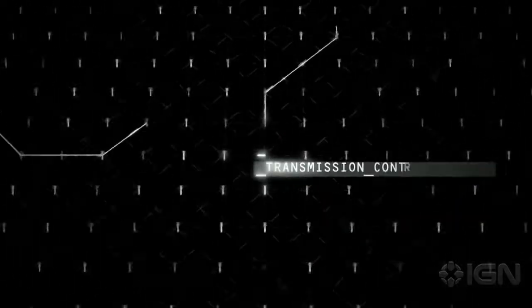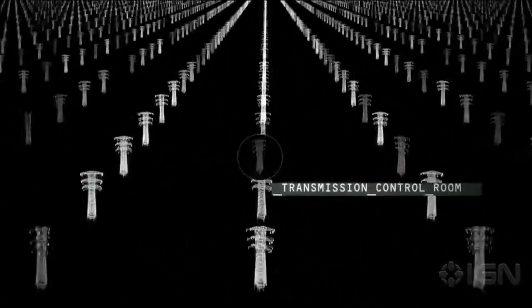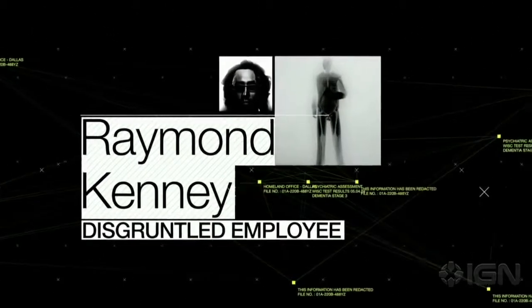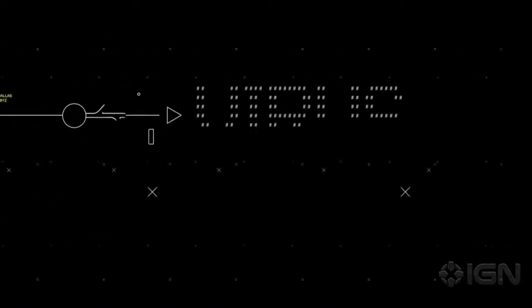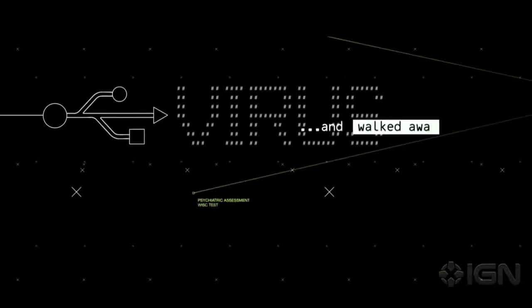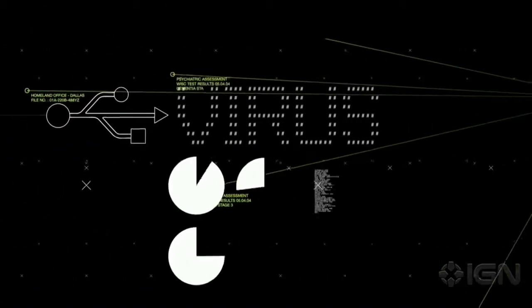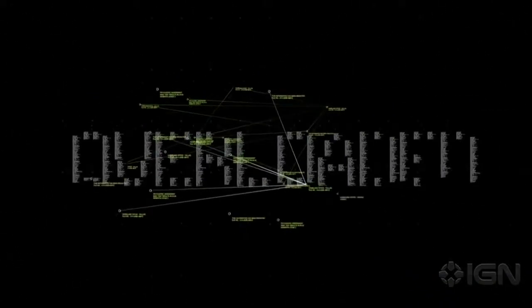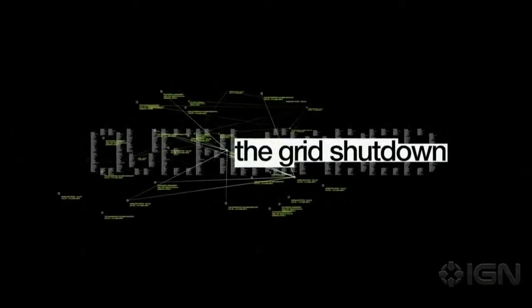A small vulnerability inside the state's transmission control room. Raymond Kenney, a disgruntled employee, unleashed a virus and walked away. Four hours later, the system overloaded and the grid shut down.